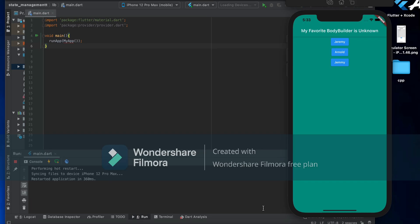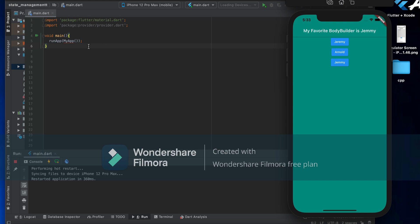Hello guys, welcome to Jamie Tech. In today's video I will show you an example of ChangeNotifierProvider. Let me show you the demo — my favorite bodybuilder is unknown, but when I click on Jeremy, the app updates. You can see. So let's start the program.